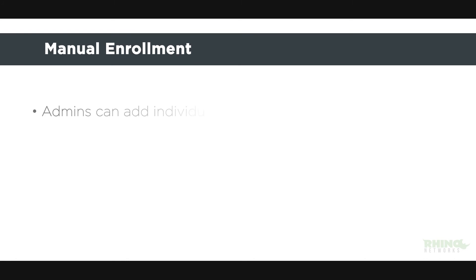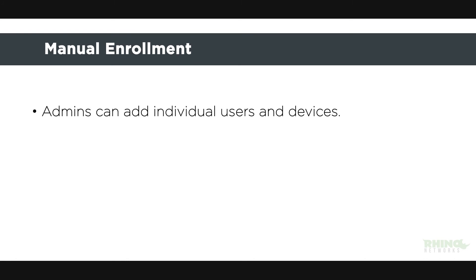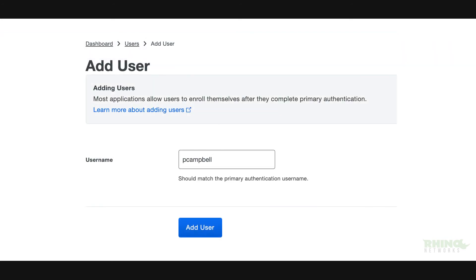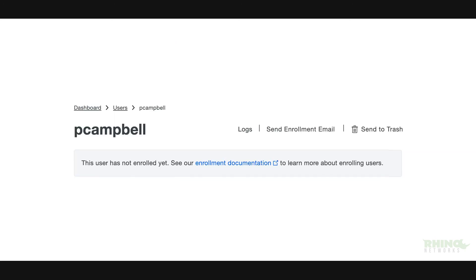The final method of enrollment is manual enrollment. Admins can add individual users and devices from the Duo admin panel. From the Dashboard page, click the Add New button in the top right corner and click User. First, type in the username of the user — a Duo username should match the user's primary authentication username. Click Add User. Once the user is created, you can click the Send Enrollment Email link to send your new user a message that contains a link so they can add their device themselves.